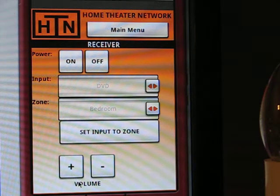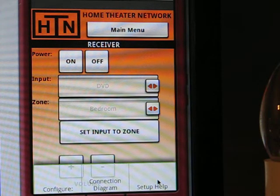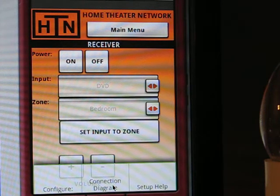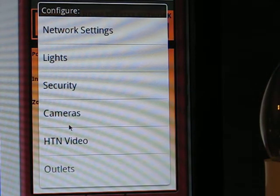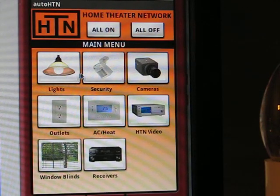You may be wondering how to set up all these buttons. Go to the menu, then setup help, which will take you to autohtn.com. That site has all the information on how to configure and set everything up. The connection diagram link takes you to hometheaternet.com, which has a useful connection diagram, and the configure section covers all the different topics demonstrated here. That concludes this initial release demo of AutoHTN — thanks for listening.